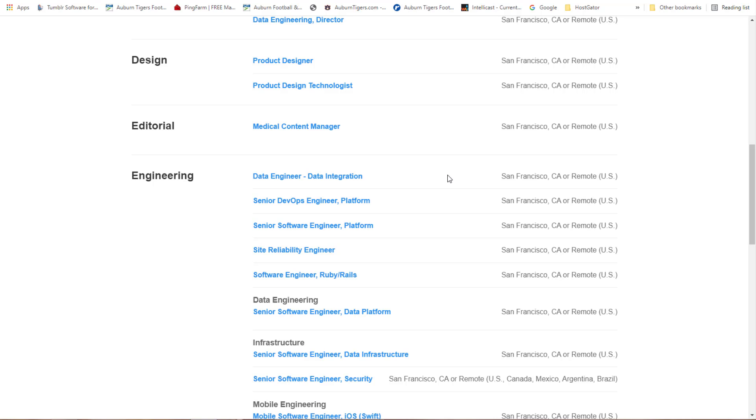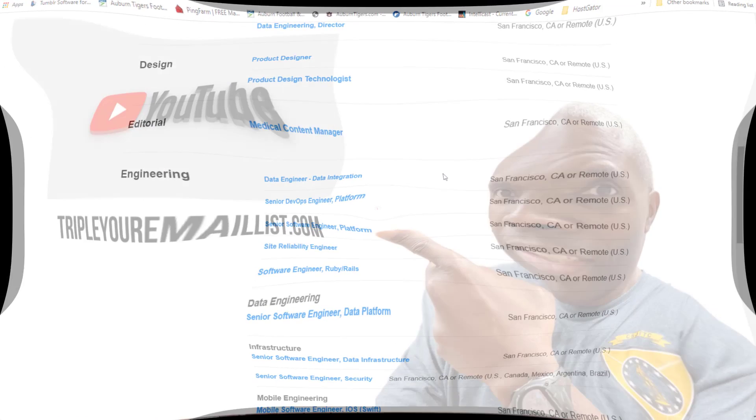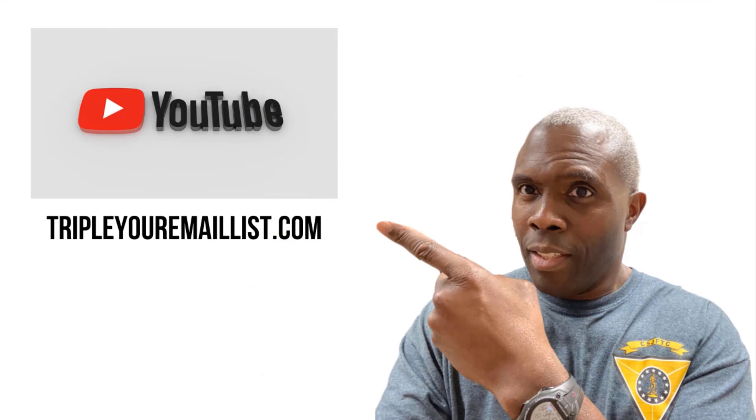I hope you enjoyed the training. Don't forget to like this video and subscribe to my channel and leave some comments just to let me know what you thought of the video and what I could do better. Take care and I'll see you on the next training.